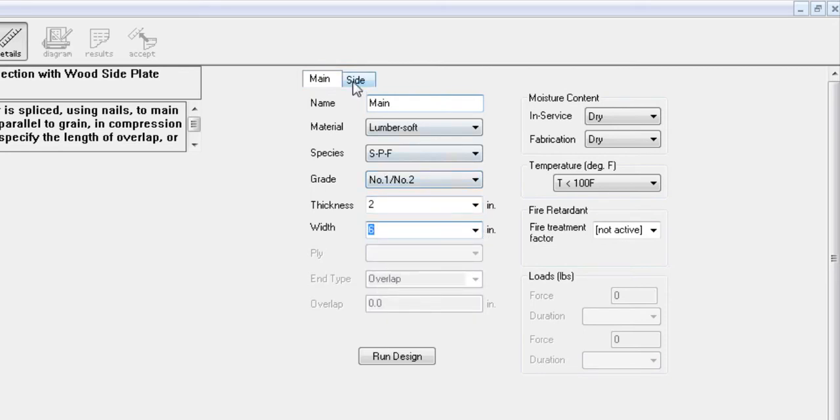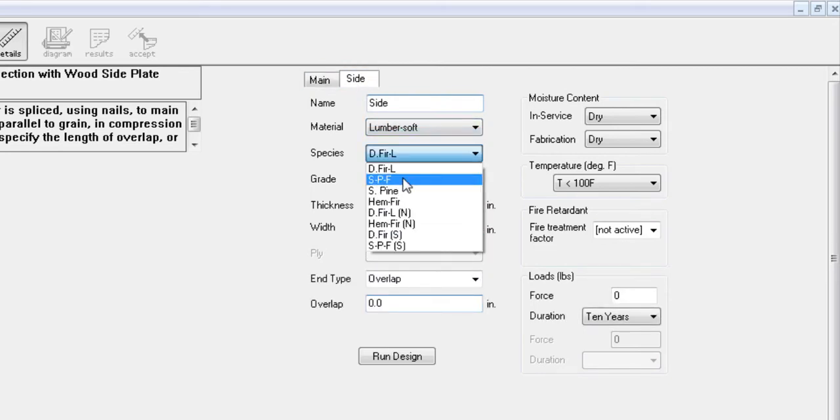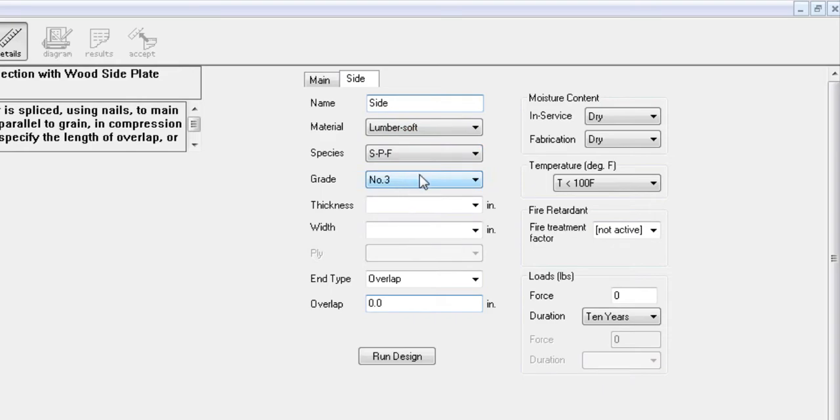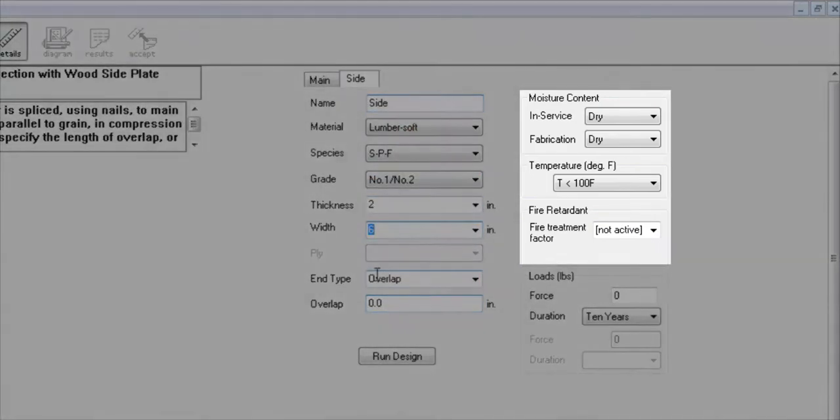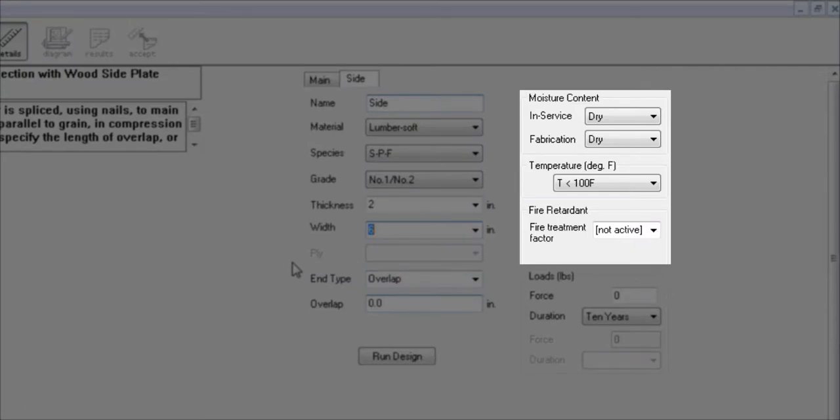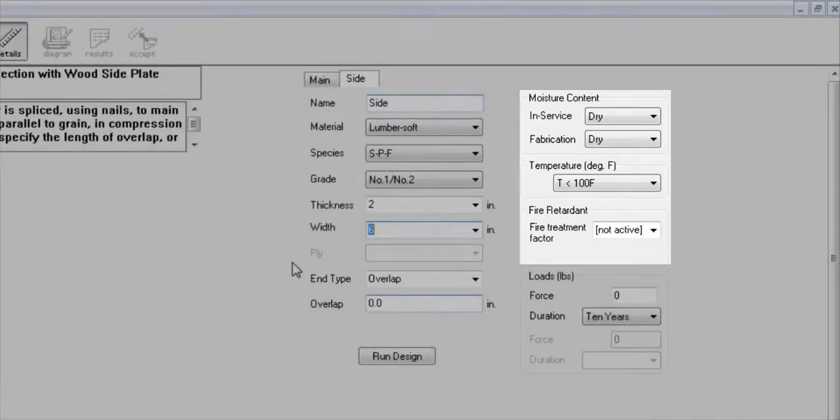In this example, we will set the properties for both our wood members to 2 by 6 inches of number 2 SPF lumber with dry service condition and non-treated.